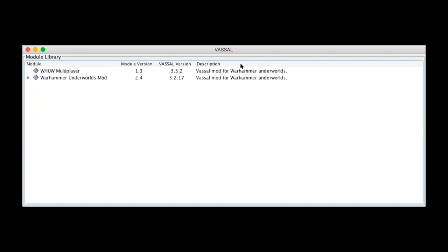I figured I'd start this thing off by just informing people who weren't aware of how VASSAL works, just how to load up your modules. So in the Warhammer Underworlds multiplayer Discord channel I've included a link to Google Drive where I've posted this specific mod which is version 1.3 which you can download.